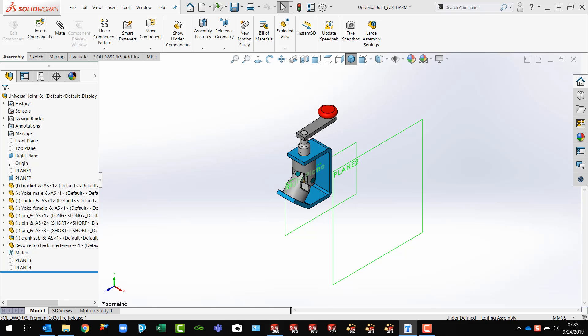This is Guy Delosier, Senior Applications Engineer at GoEngineer. Today's quick tip video is about a new assembly feature in SolidWorks 2020 called Silhouette Entities.